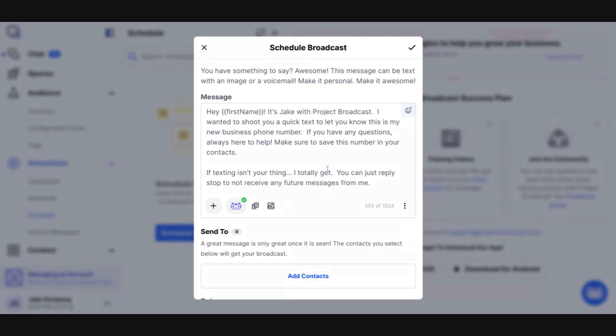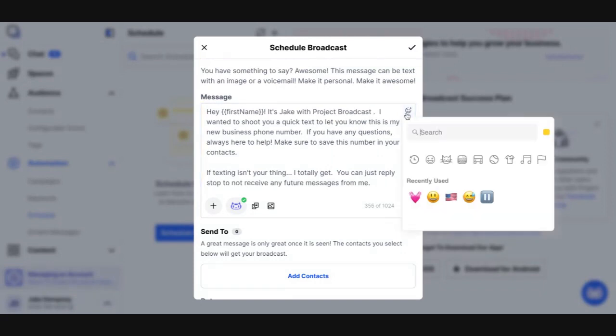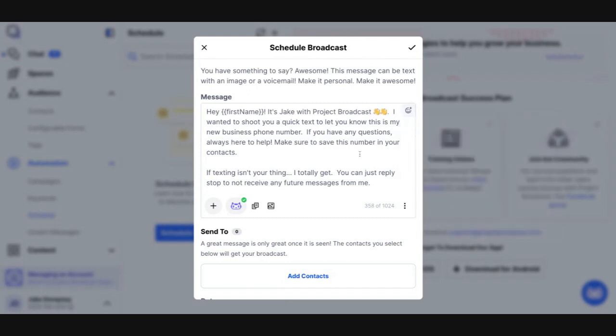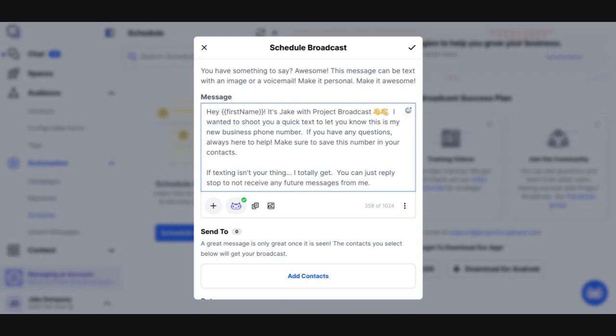But if you're a big emoji user, you know, maybe after hey, it's Jake with Project Broadcast, you want to find like a waving hand or something. I don't know. I'm just making this up. Or, you know, something down here, you can have another emoji. I'm not great at emojis, obviously. But if you're an emoji user, make sure to include emojis.